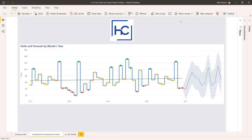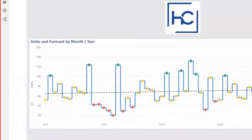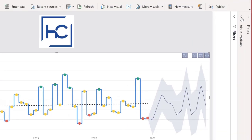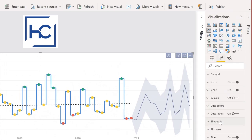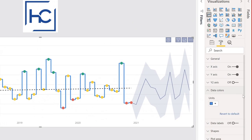The first technique is conditional formatting applied to a line visual — specifically these little dots on top of the lines at each data point. That's not something you can do natively in Power BI. If you select this and go to the visualizations pane, format painter, and look at data colors, there's no option to conditionally format it. Yet that conditional formatting is still there. I'd describe this as a happy little accident.